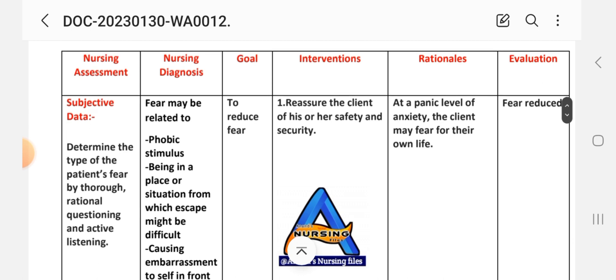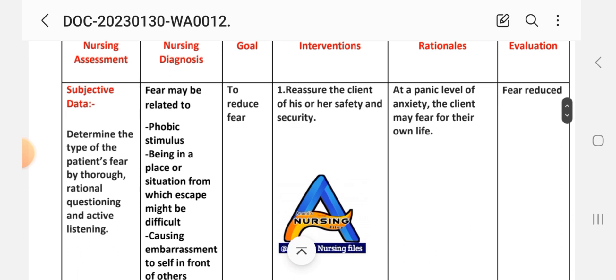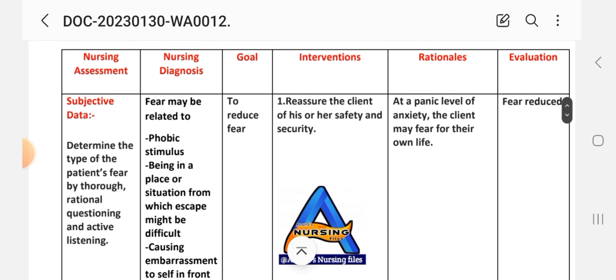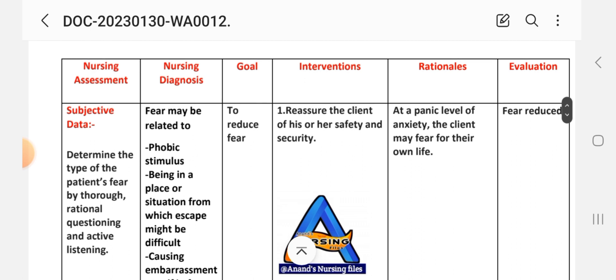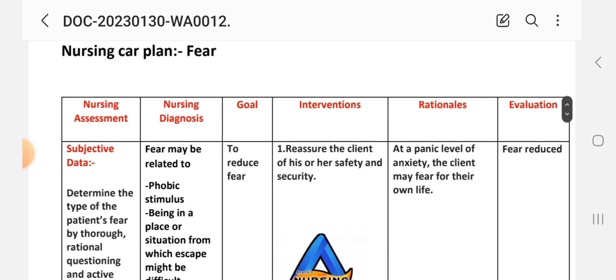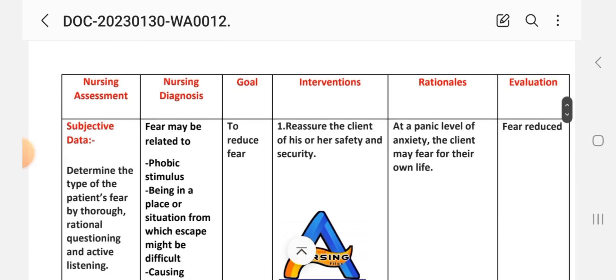The goal is to reduce fear. The nursing interventions are the actions we provide to the patient for treatment. The first intervention is to reassure the client of his or her safety and security, as this addresses a panic level of anxiety where the client may fear for their own life.